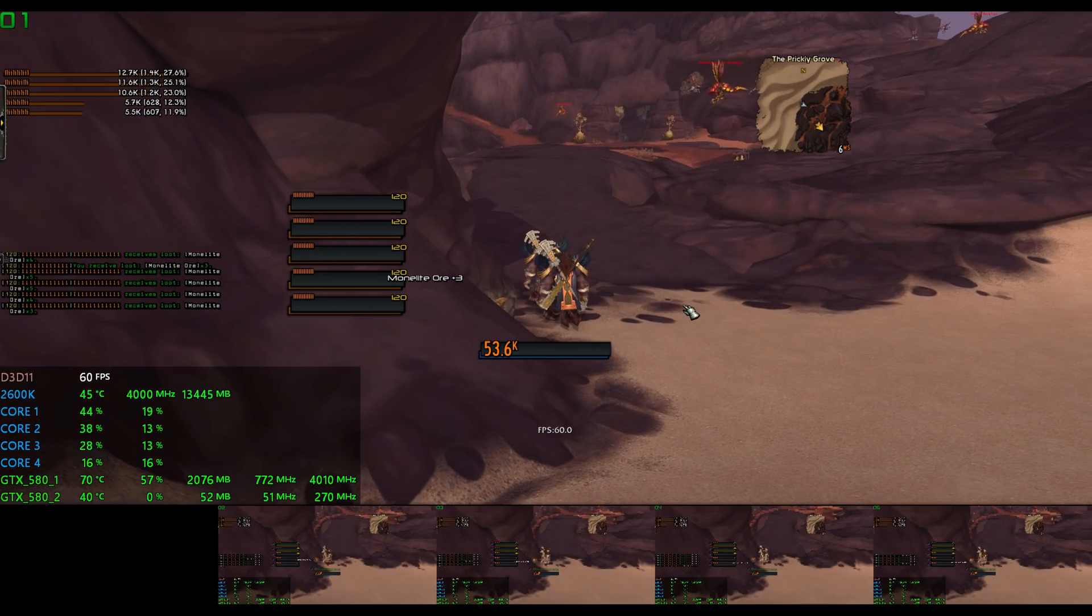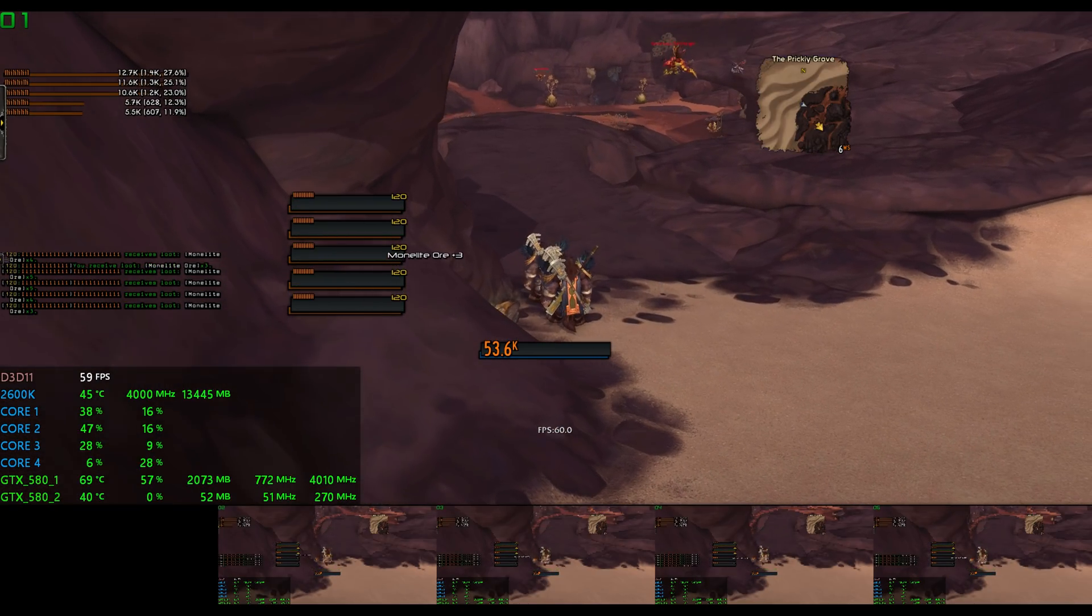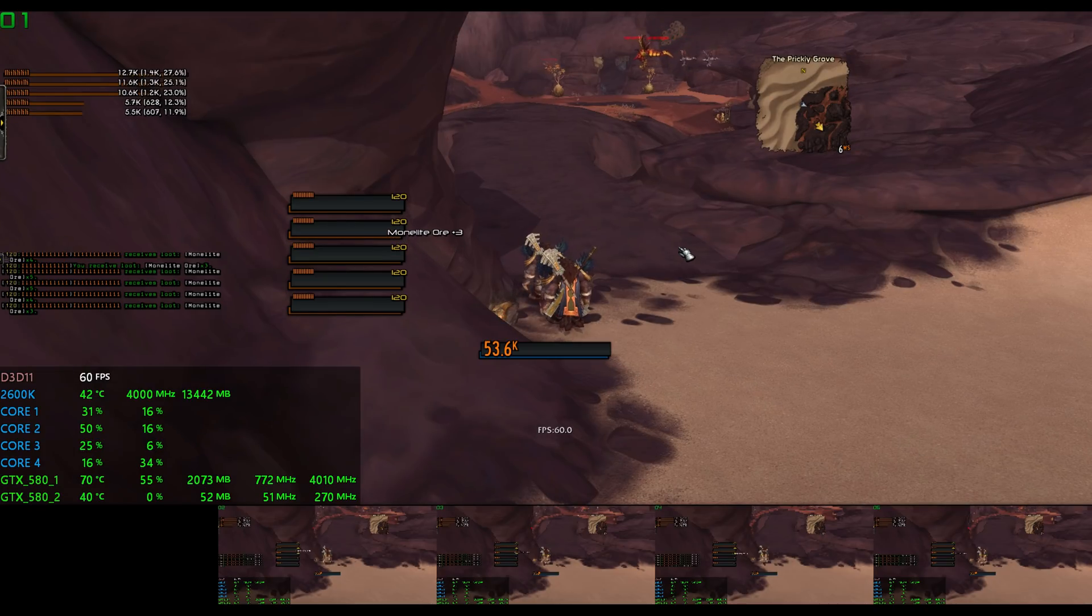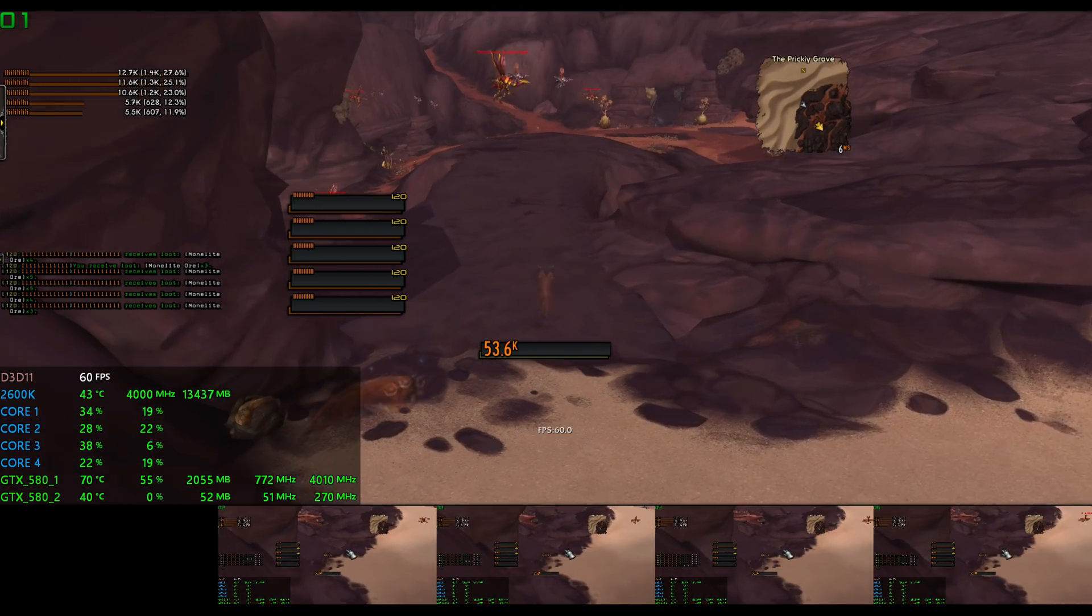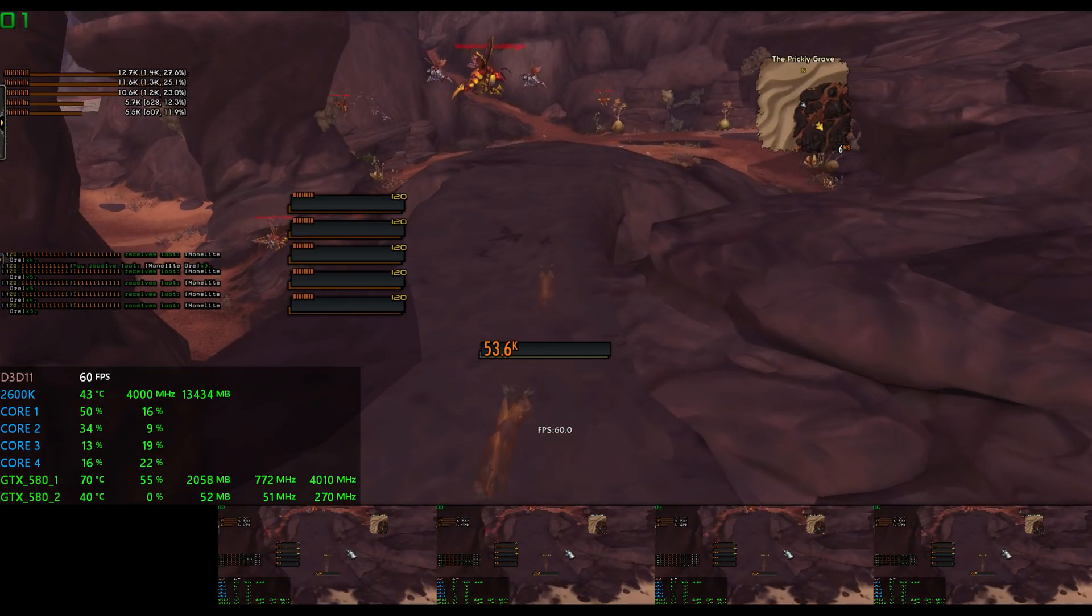But to my surprise, this older machine handles five game clients incredibly well.